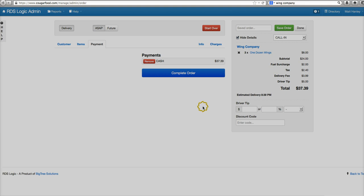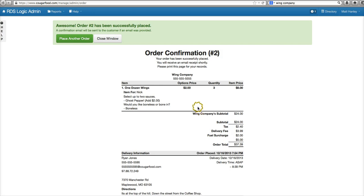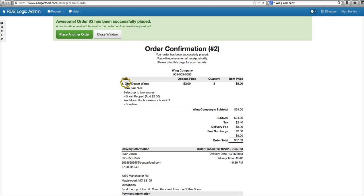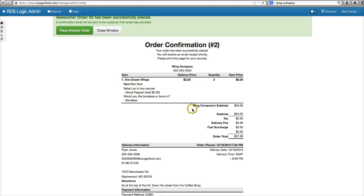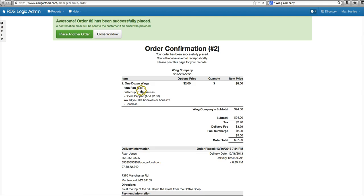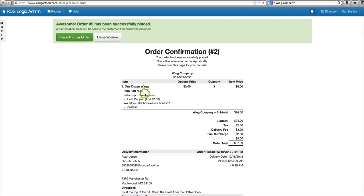All right, perfect. Sir, your order number is two. We'll have the three orders of dozen wings with ghost pepper sauce, boneless, over to you guys looks like right about 8:39. So any questions at all, feel free to call back. Thank you guys very much and have a good day.